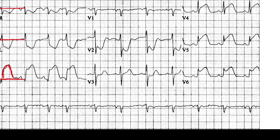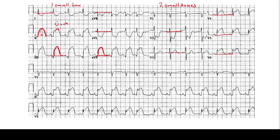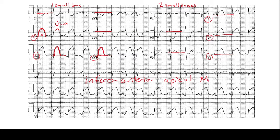In V2 we see significant ST depressions. In V3 there are no Q waves, no peak T waves, and maybe some slight ST elevation, but drawing a line shows it doesn't meet the two-box criteria. However, in V4, V5, and V6, all of them do have ST elevations. So this patient has ST depressions in 1 and AVL, ST elevations in 2, 3, and AVF — the inferior leads — and ST elevations in V4, V5, V6 — the anterior and apical leads. This is an inferior anterior apical infarct with reciprocal changes in 1 and AVL, the lateral leads, and the septal leads.